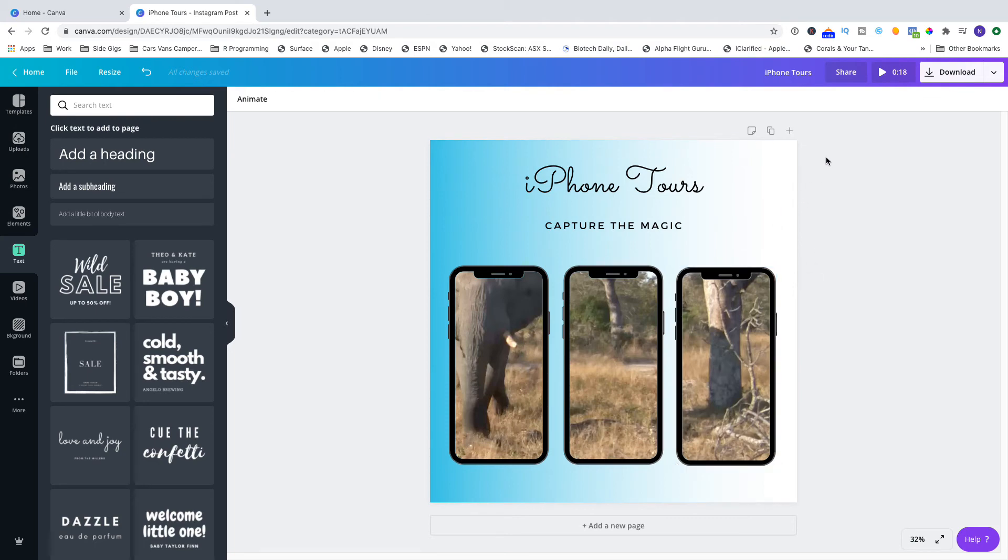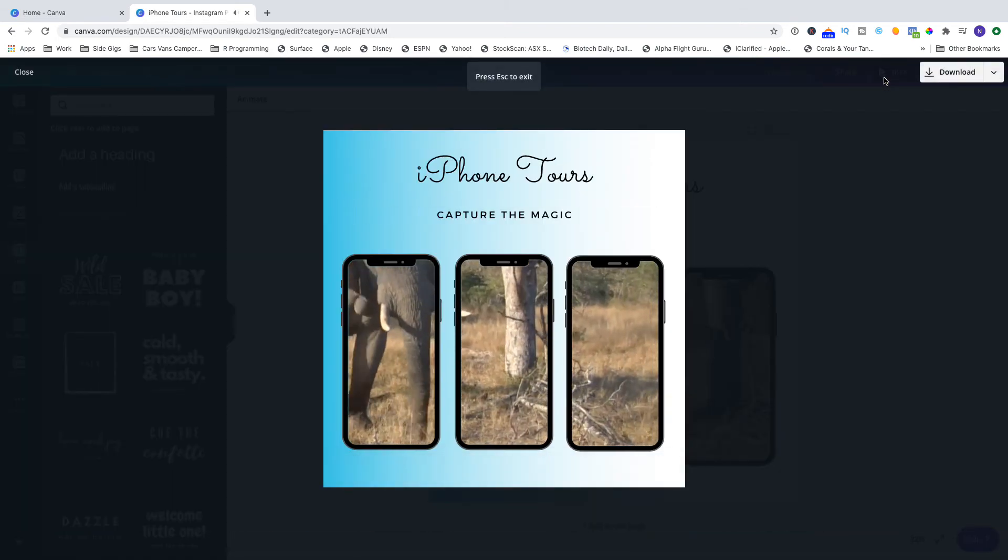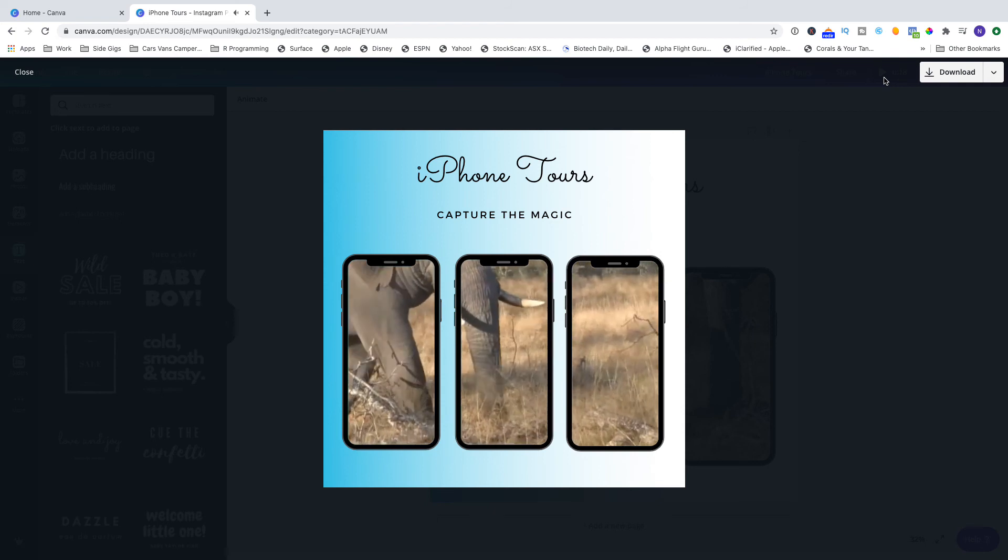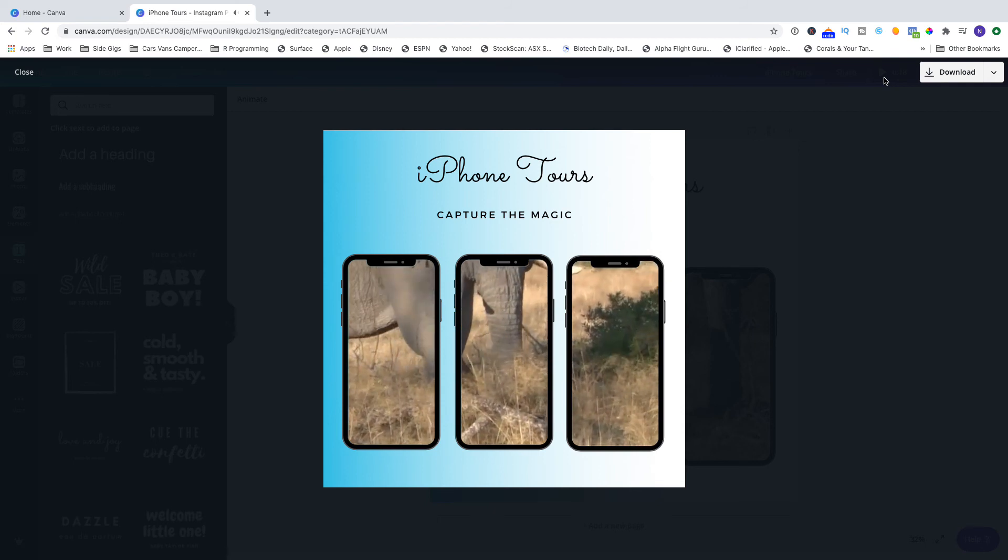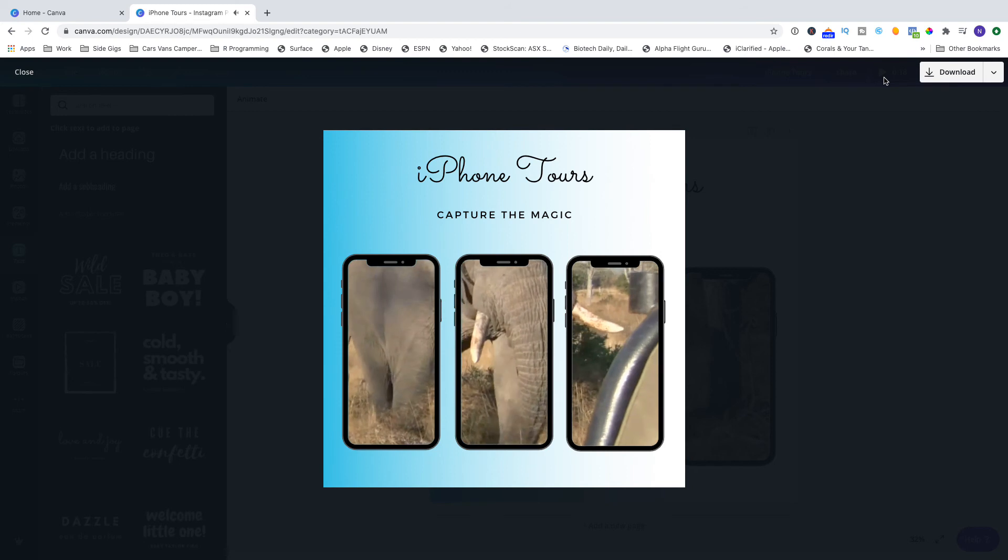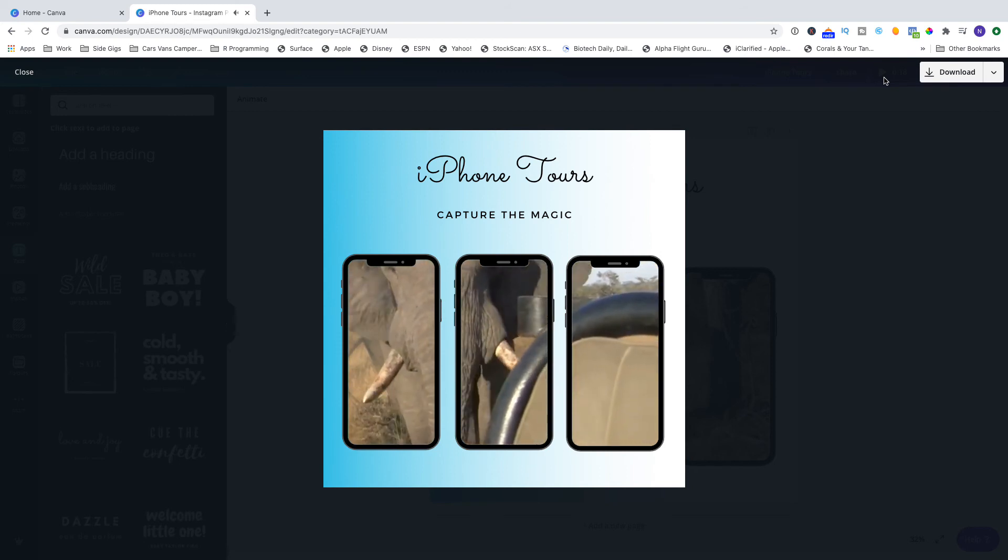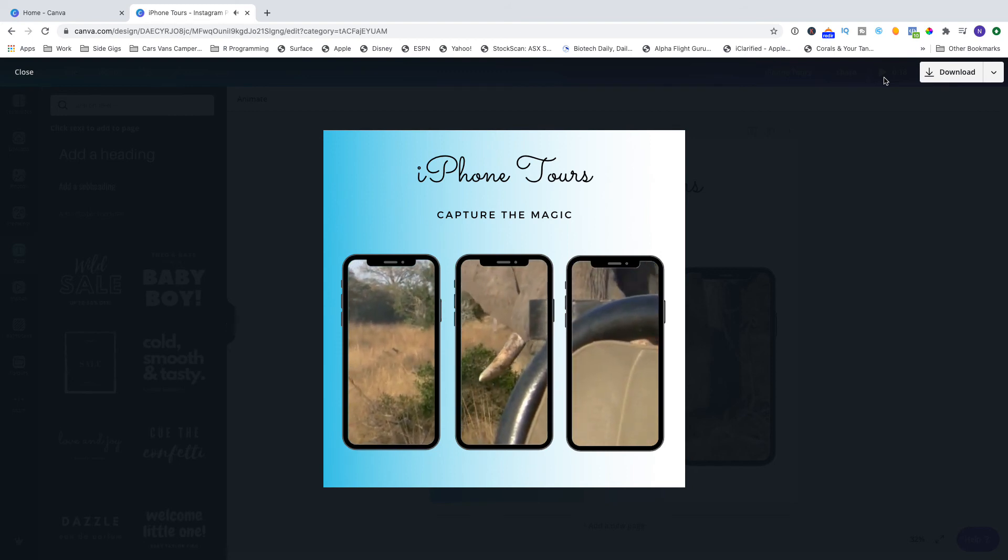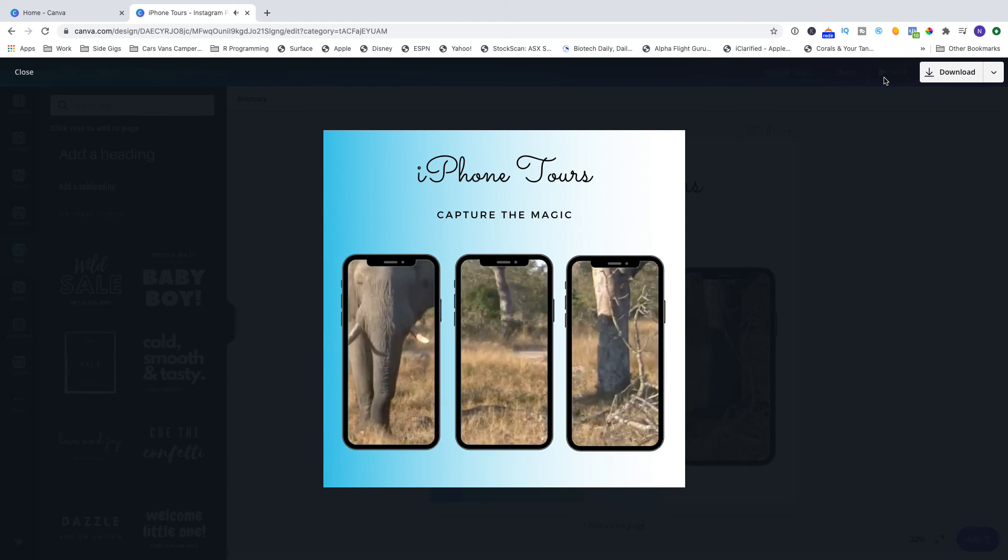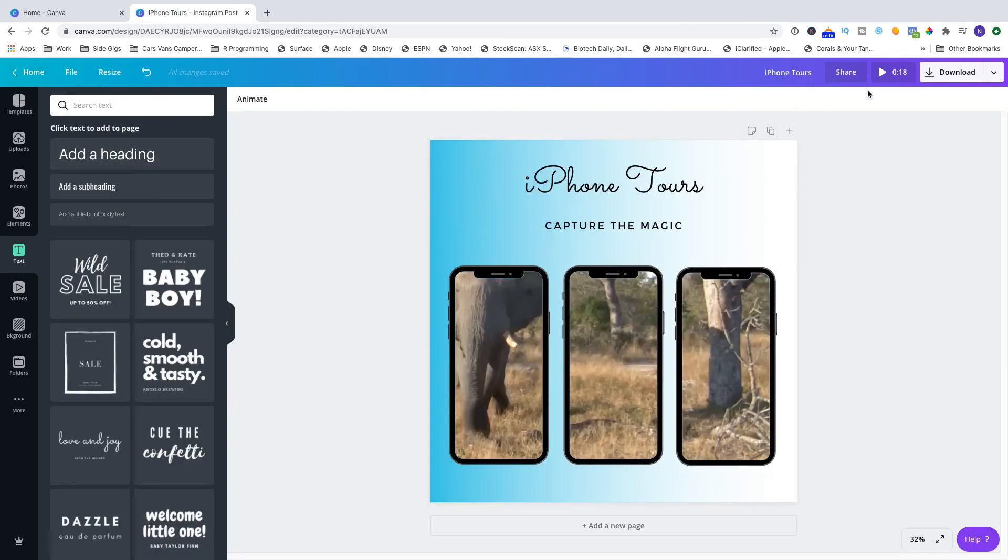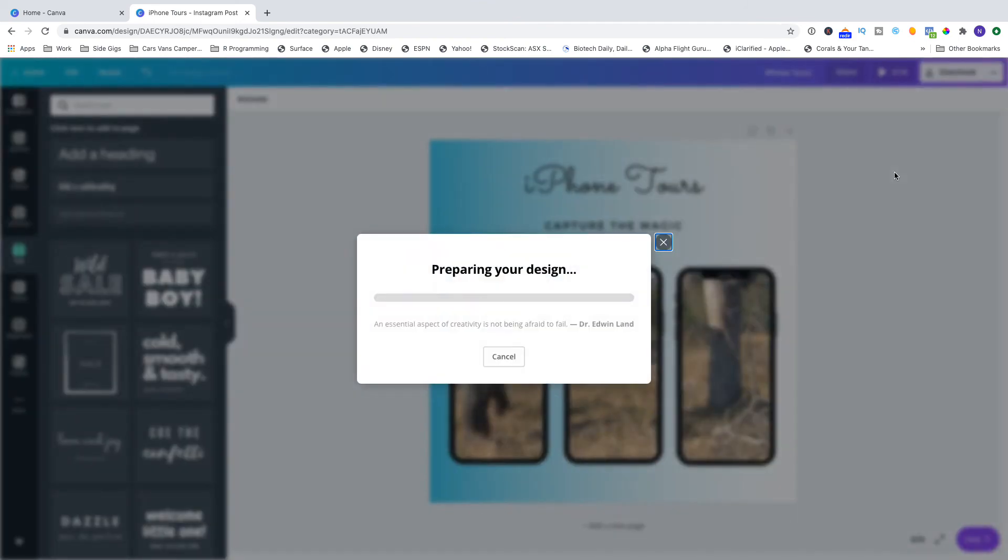And then we go and preview it. When you're finished, use the close button up on the left side and of course we're going to download that as the MP4 video and then download it. You'll get the preparing your design and that might take a little while because you've got three videos in there.